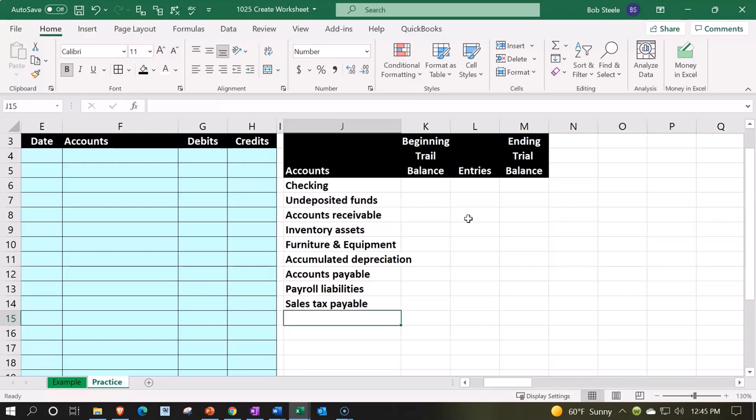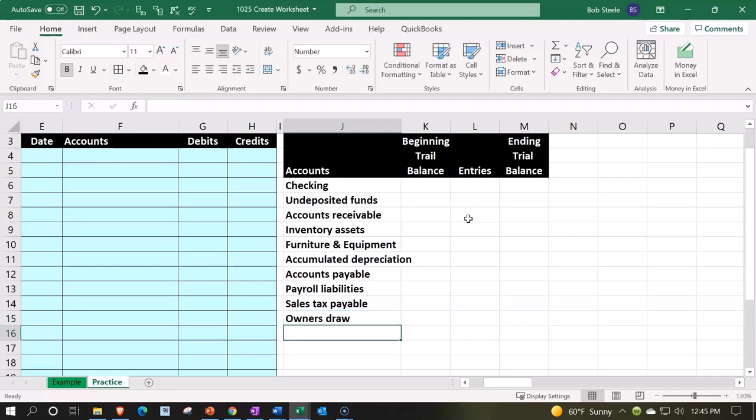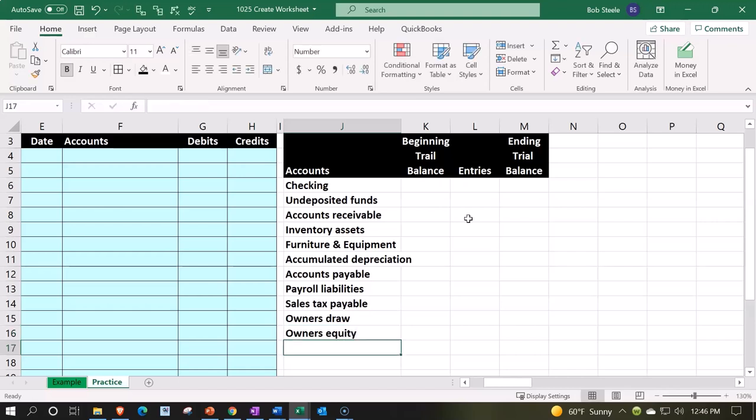And now I'm going to go to the equity side of things, which I'm going to have owners draws, assuming it's a sole proprietorship and they draw money out - owner draws. And owners equity, which is kind of like retained earnings if it were a C corporation.